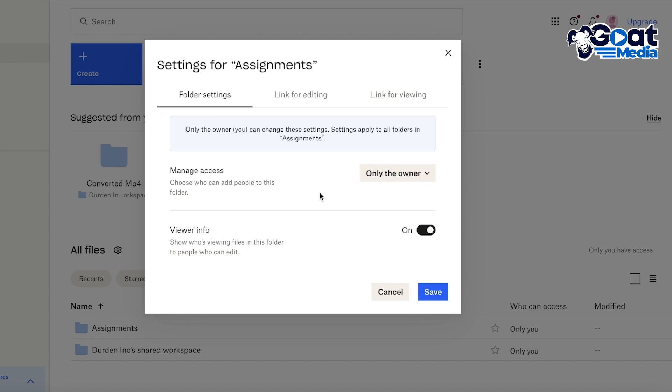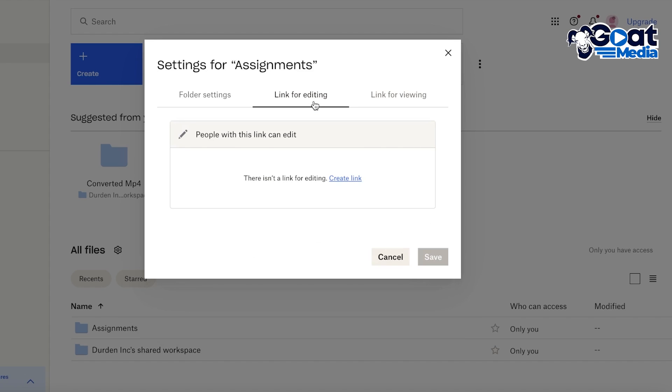And then let's say if I want to show who's viewing the files in this folder to people who can edit, so let's say I want to do that. Then you have the next option which is link for editing.